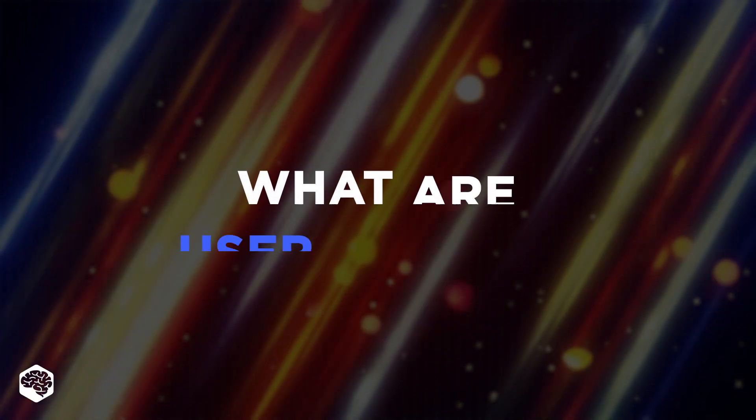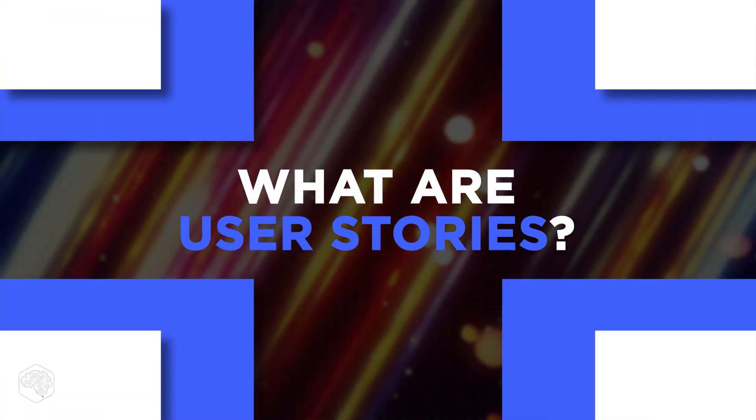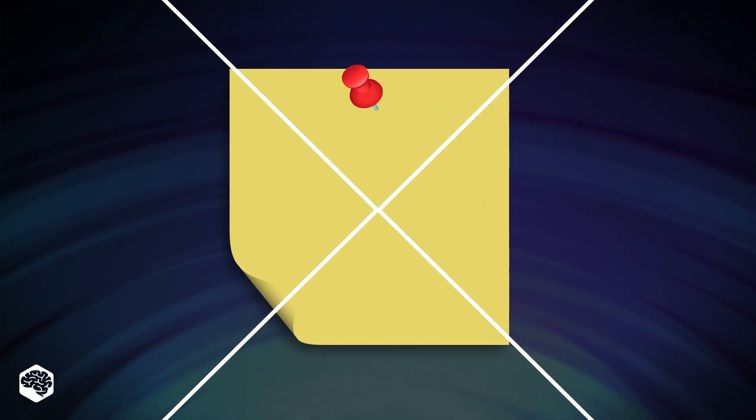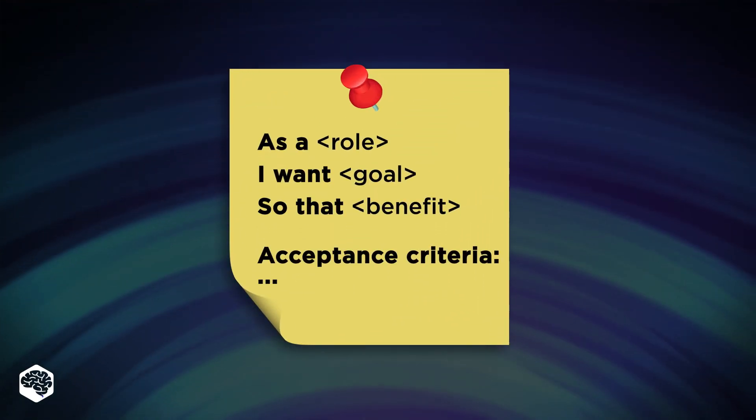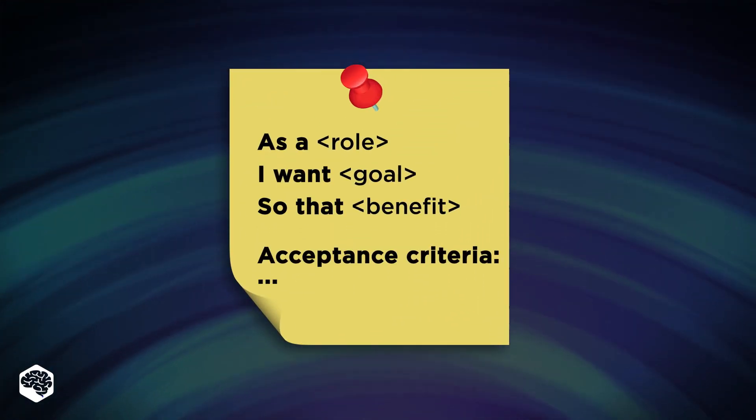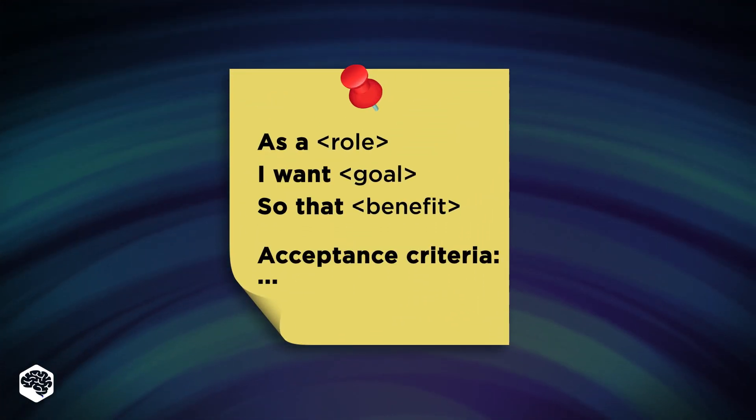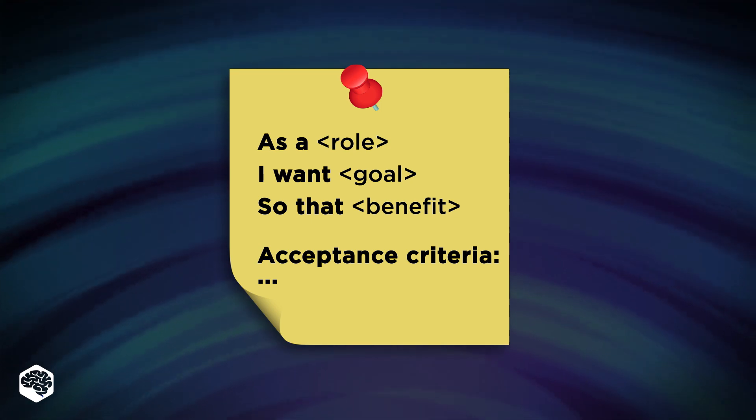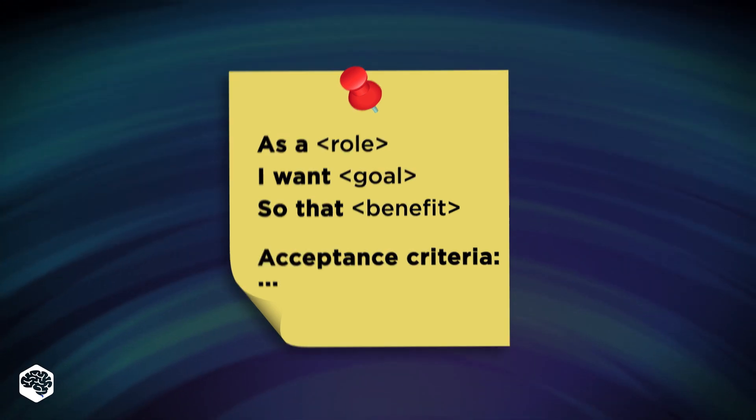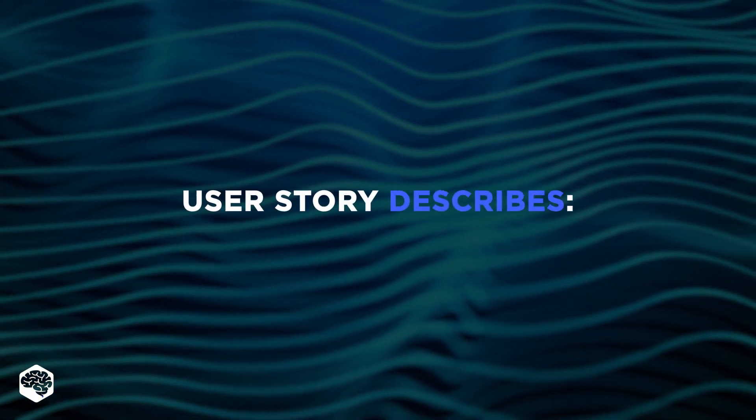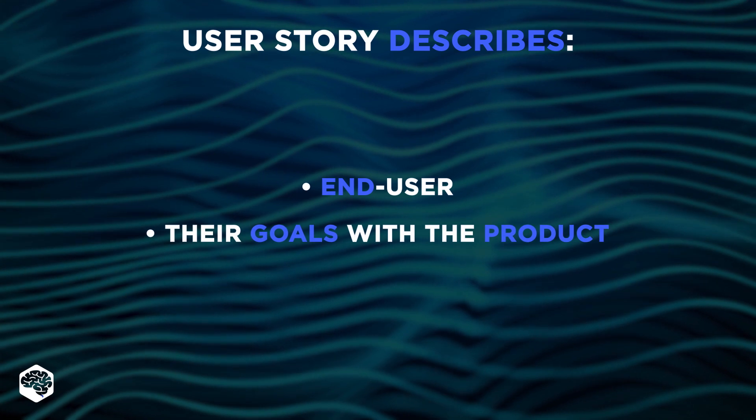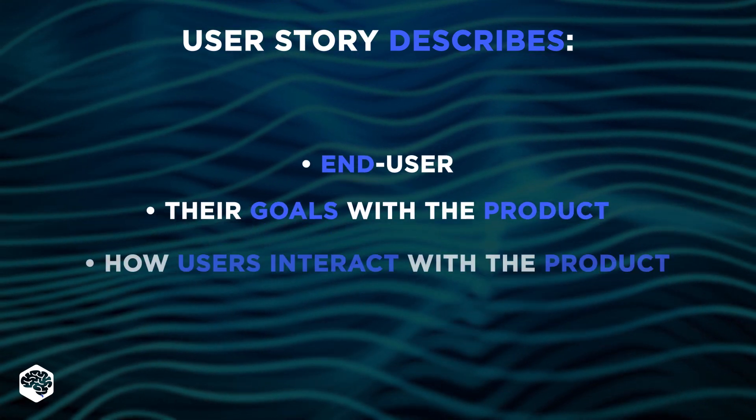What are user stories? A user story is a statement that allows the development team to understand how a project brings value to the intended user. This statement describes the end user, their goals with the product,